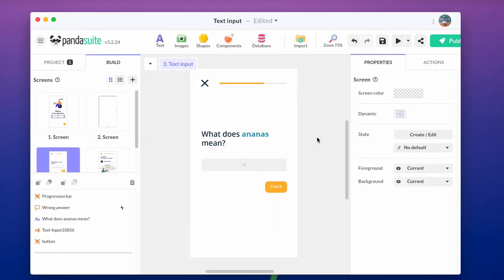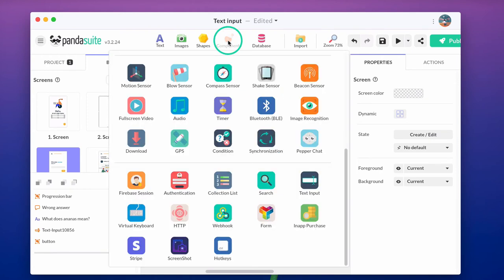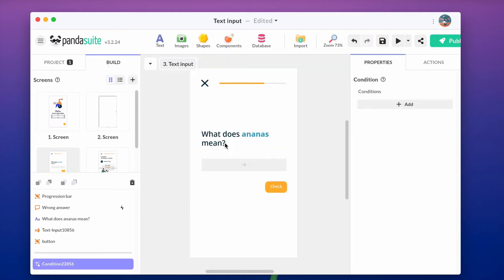To create this conditional action, we must create condition. Let's add a condition component in which we will create the two conditions and we will add the action related.